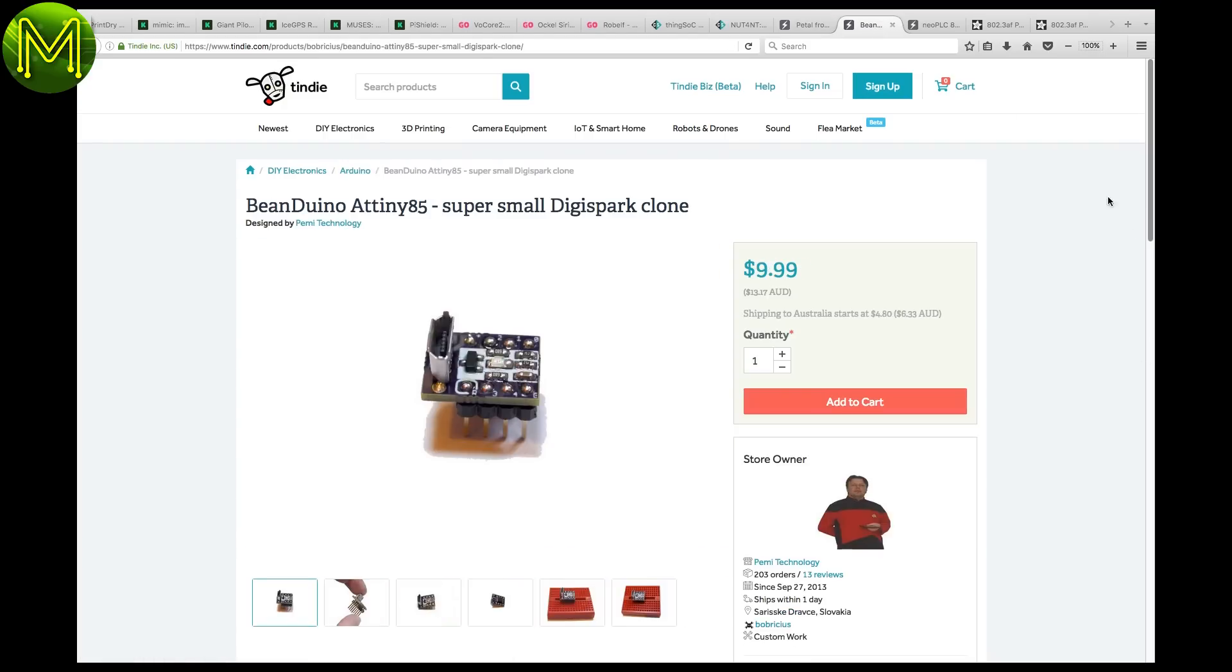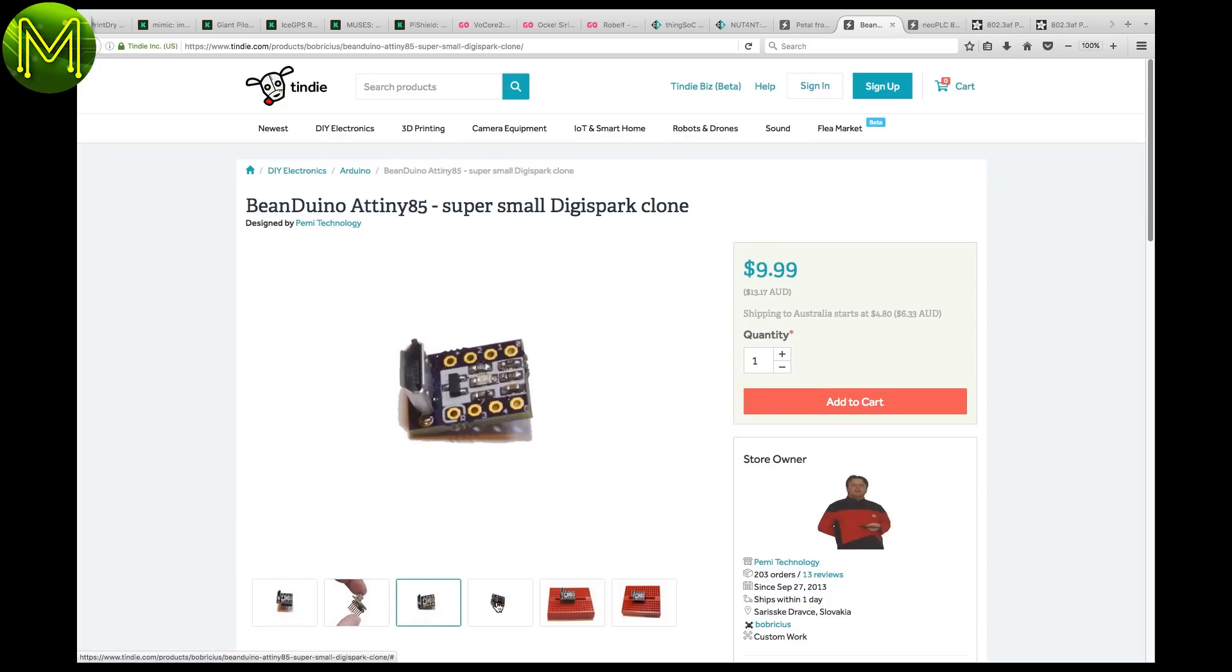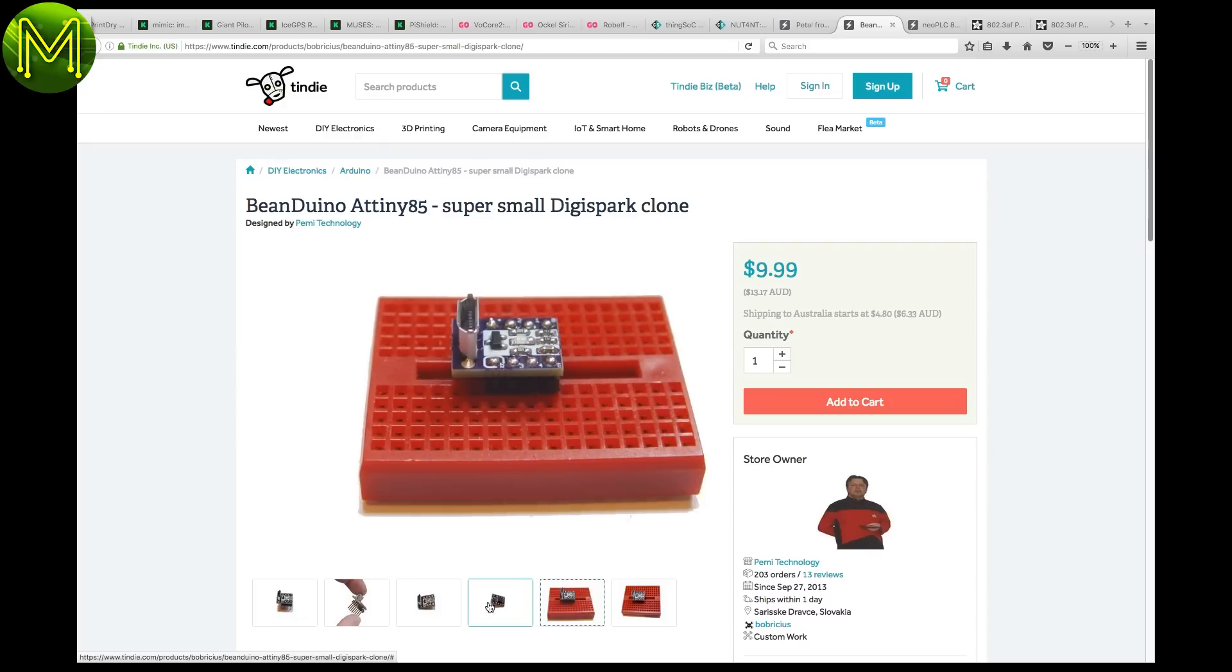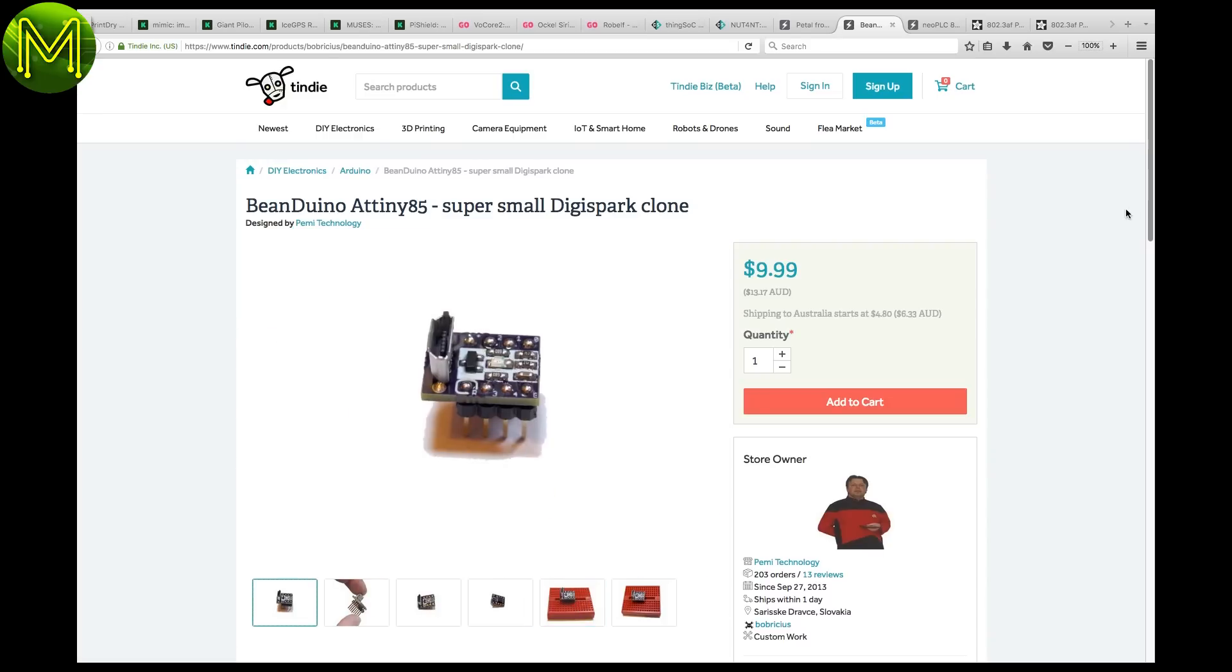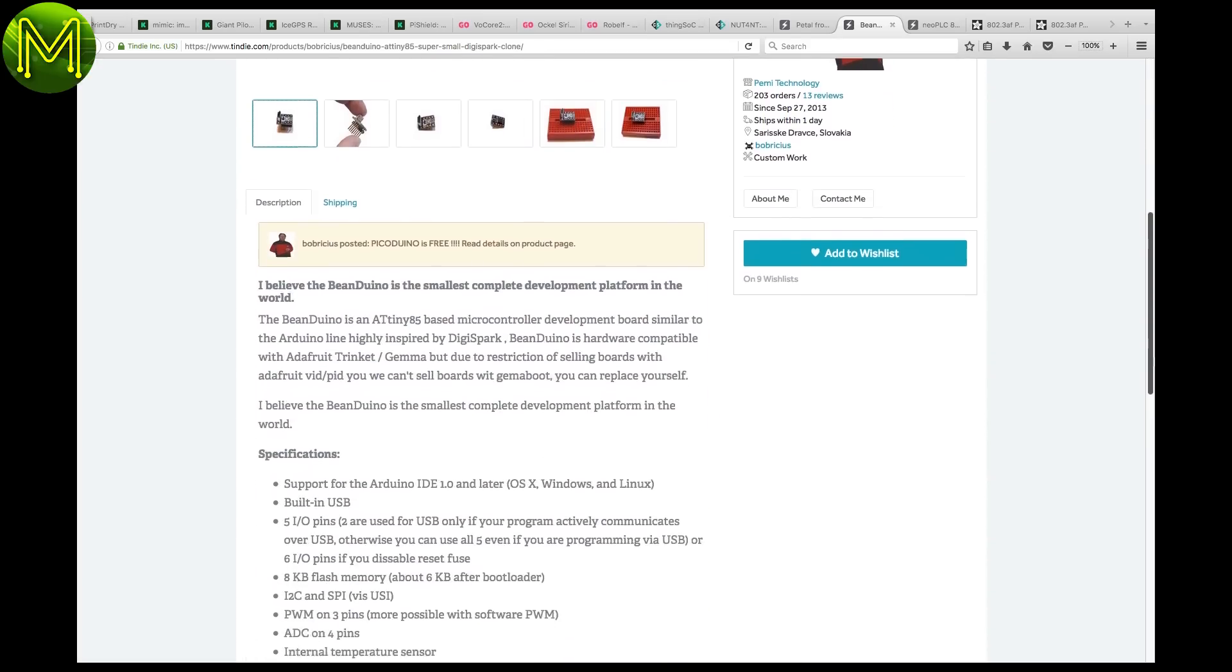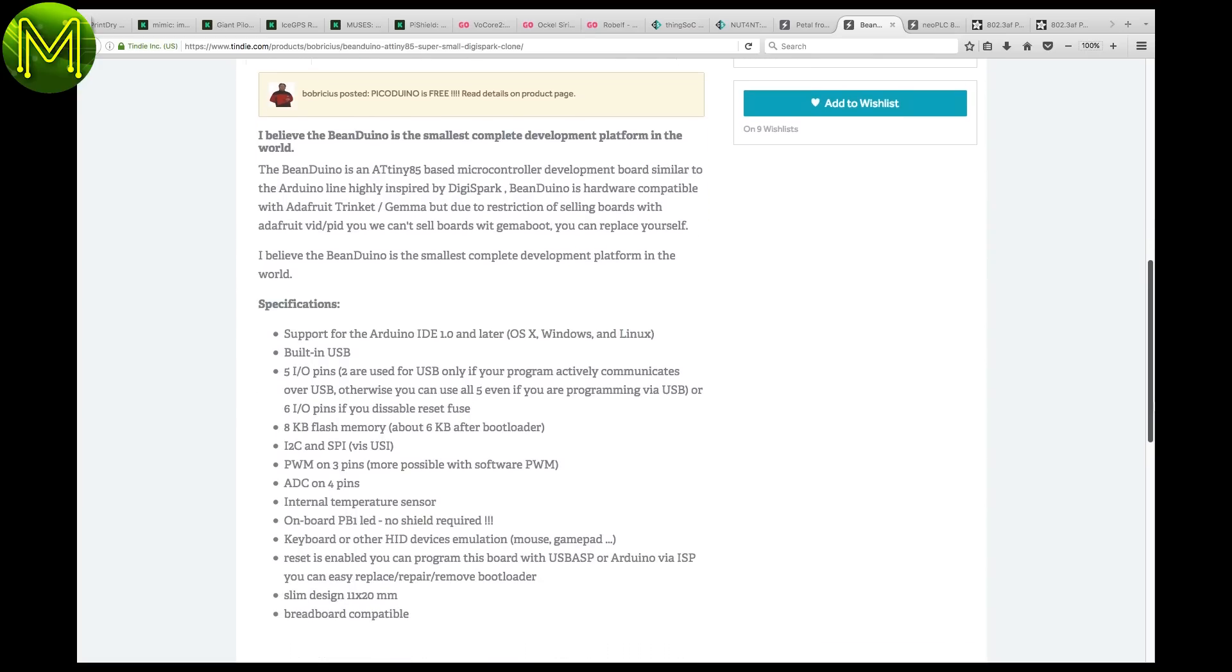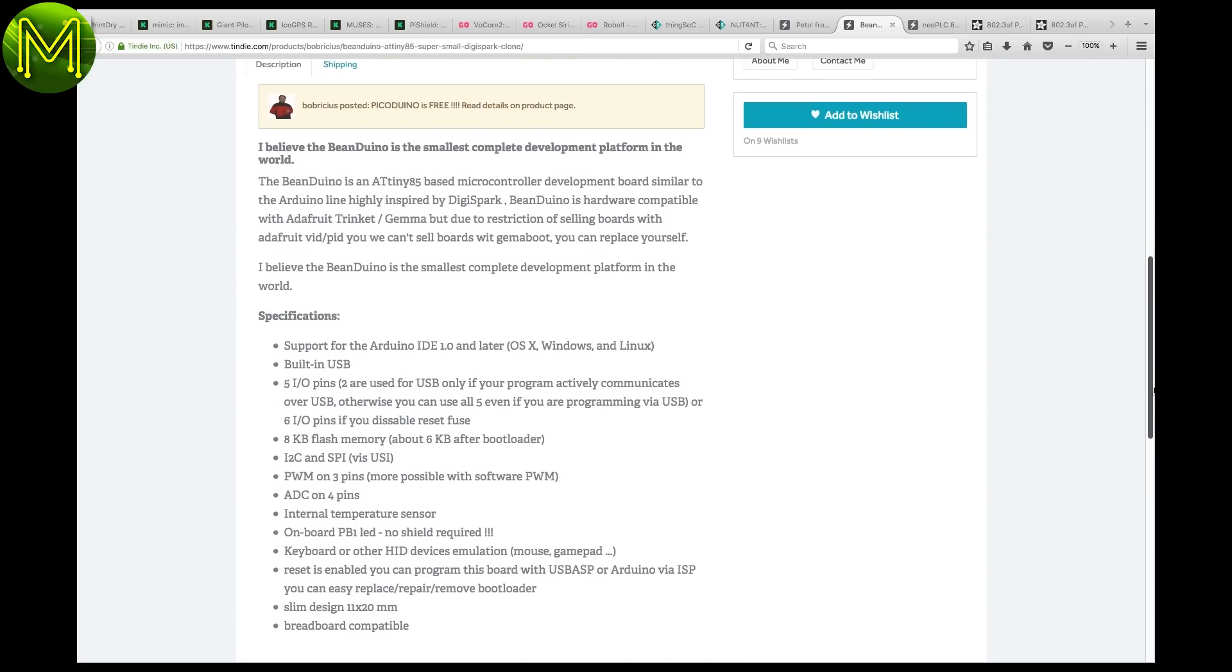Continuing the tiny theme, we have the Bean Duino, which packs an ATtiny85 and USB onto a small 11x20mm package. Supports Adafruit's Gamma boot, that you'll have to load up yourself, and also the Arduino IDE from version 1 onwards.